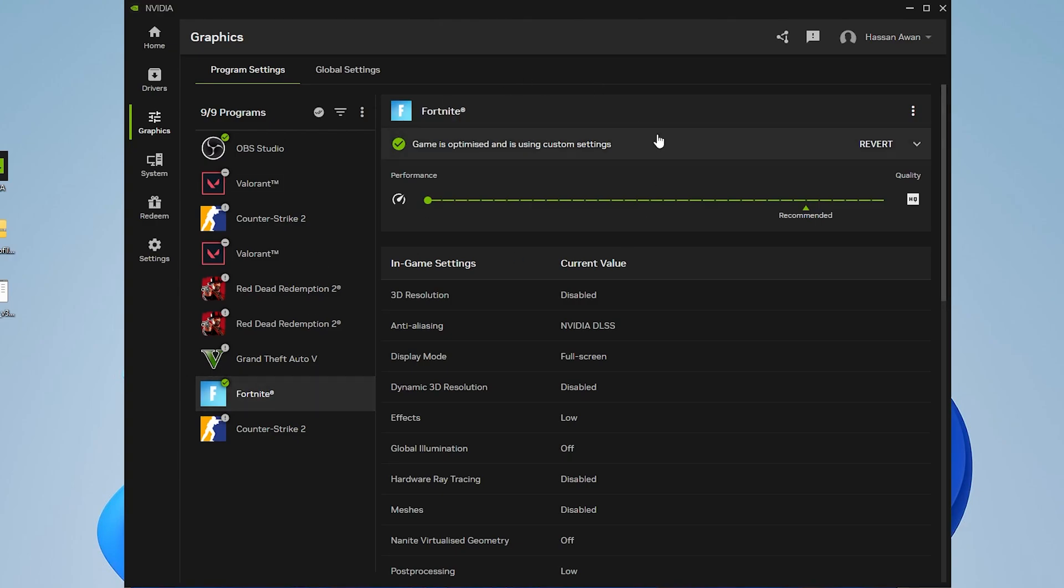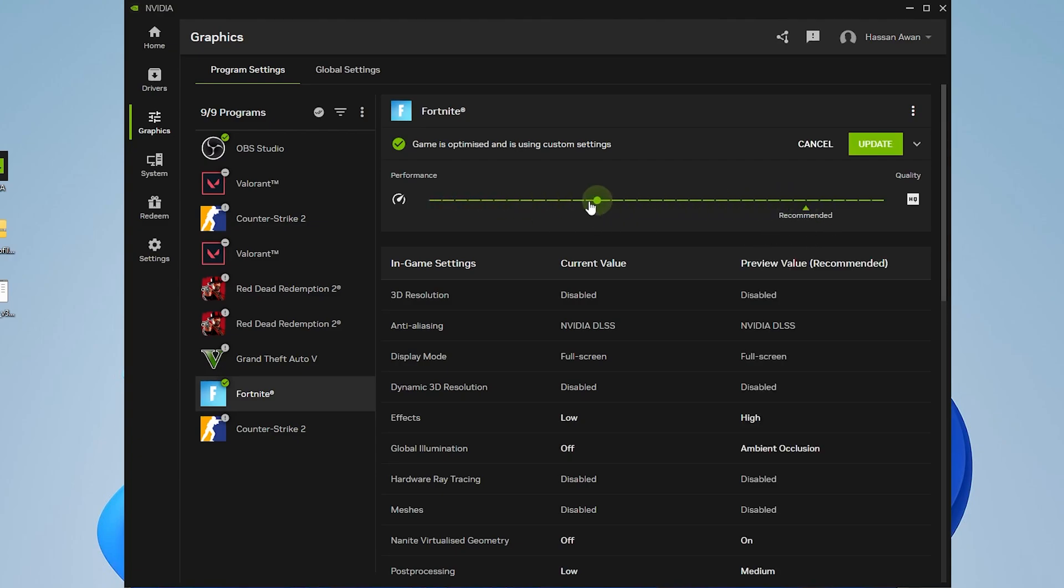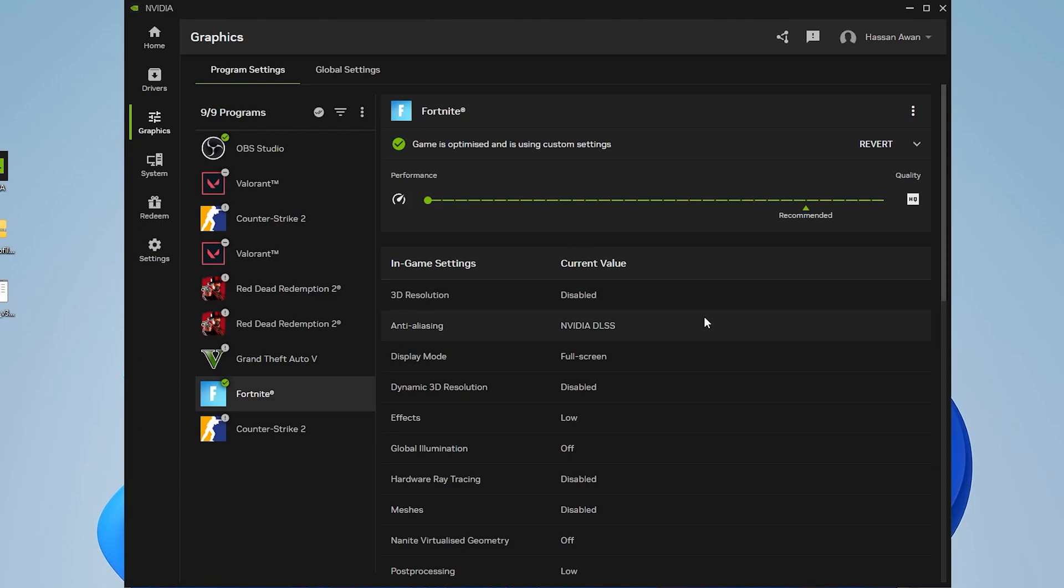Right now we're in the Fortnite settings. You'll find the slider on recommended settings, but you need to simply put it on the performance settings, which will do everything for you and help you get more performance while playing Fortnite with your NVIDIA. Now apply the settings.